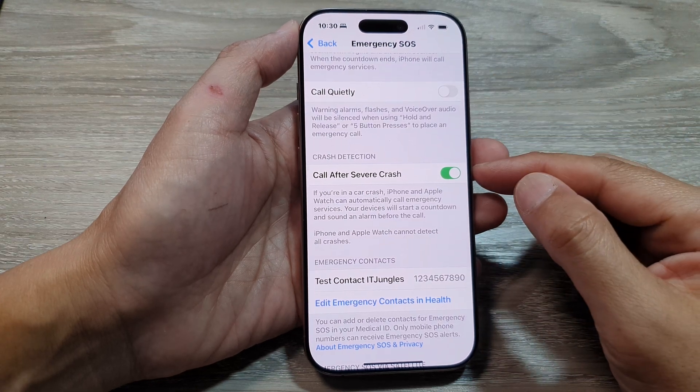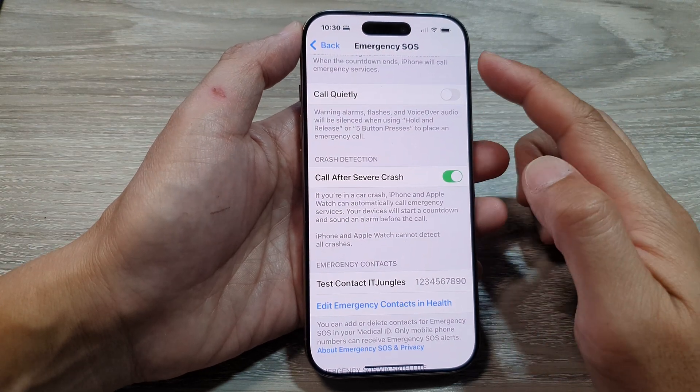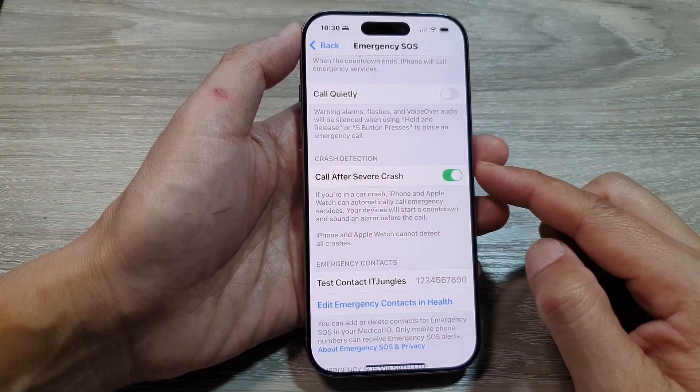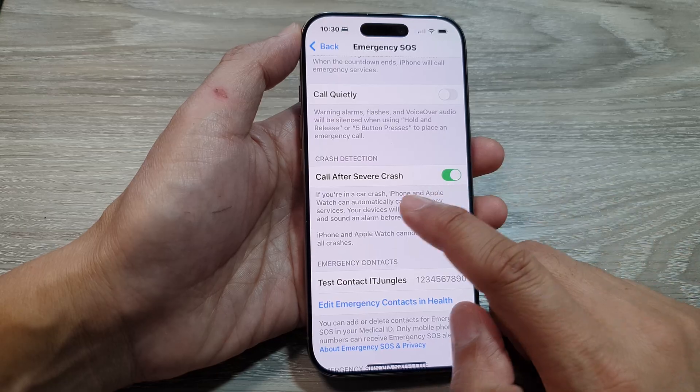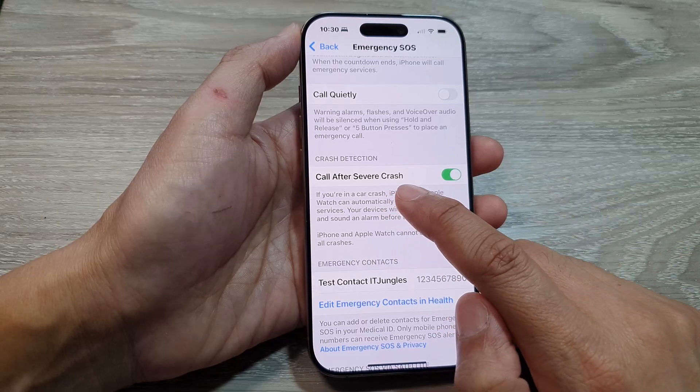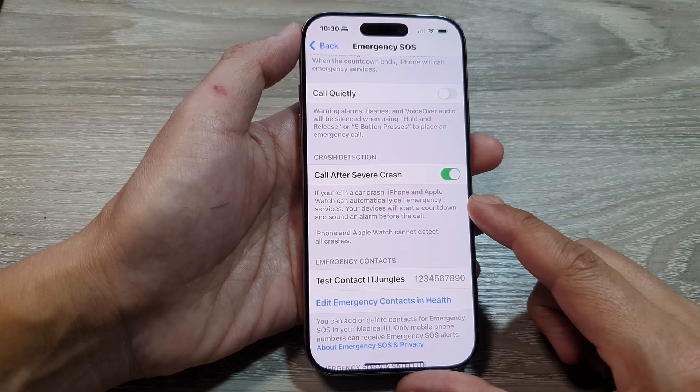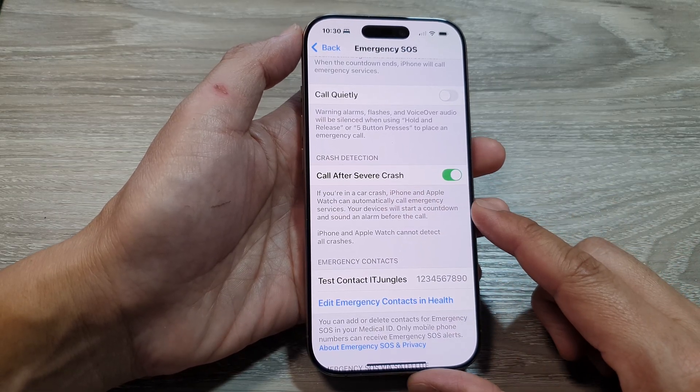How to turn on or turn off Emergency SOS crash detection — specifically 'Call after severe crash' — on the iPhone 16 series.